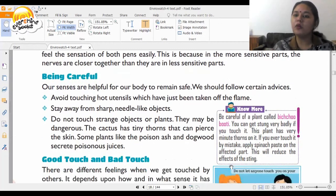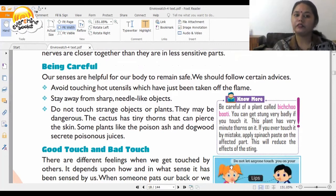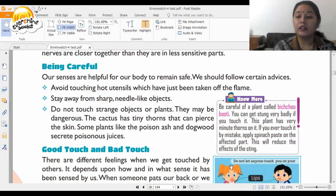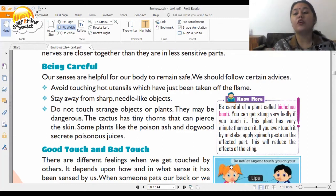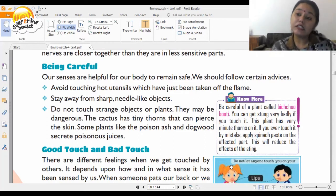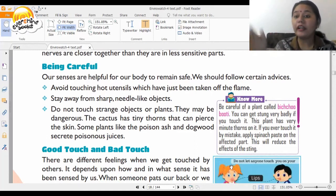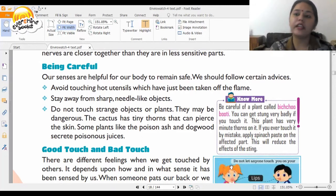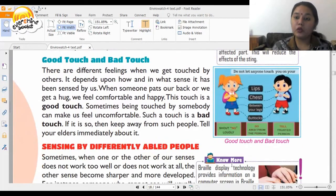This is because the fingertips are the most sensitive part. Our senses also help us remain safe. Avoid touching hot utensils, stay away from sharp objects like a needle, compass, or nail, and do not touch strange plants — some can cause skin allergies that may affect you throughout life.